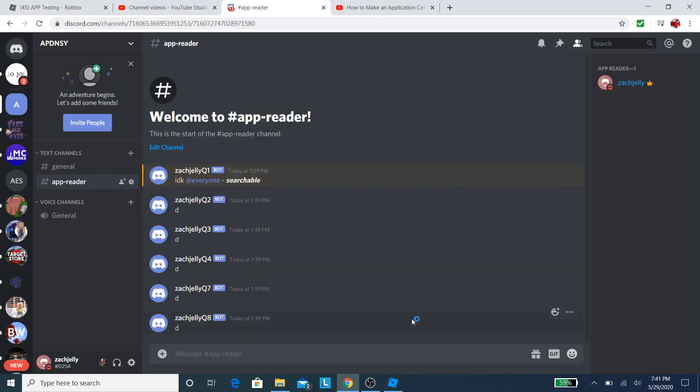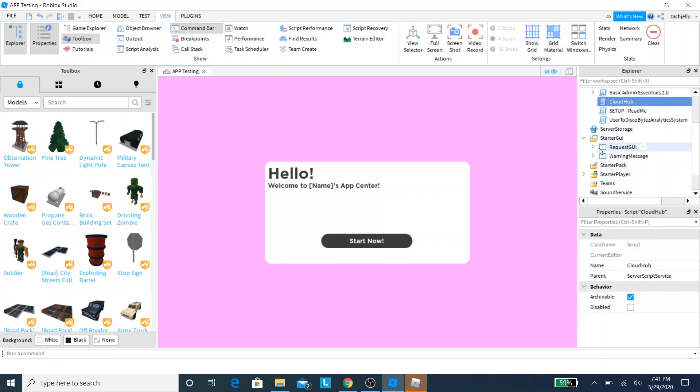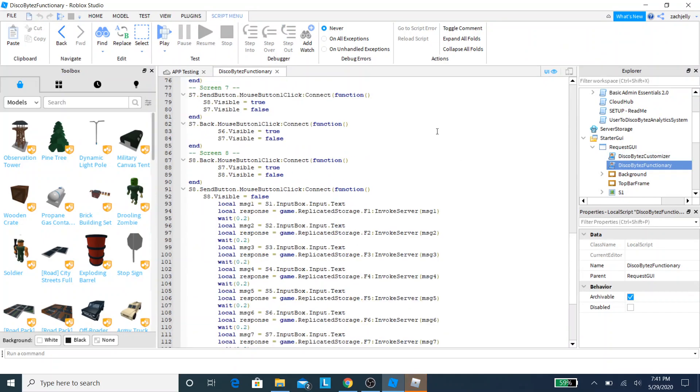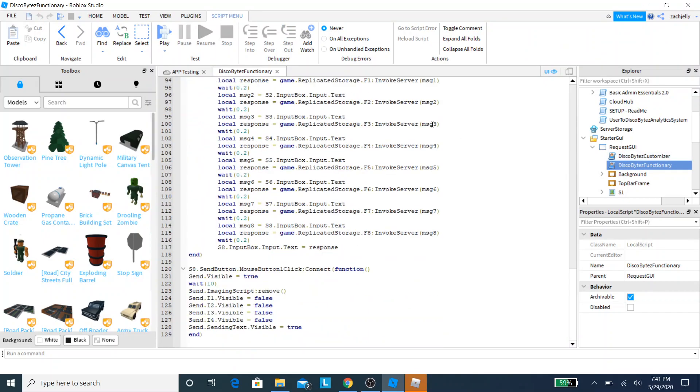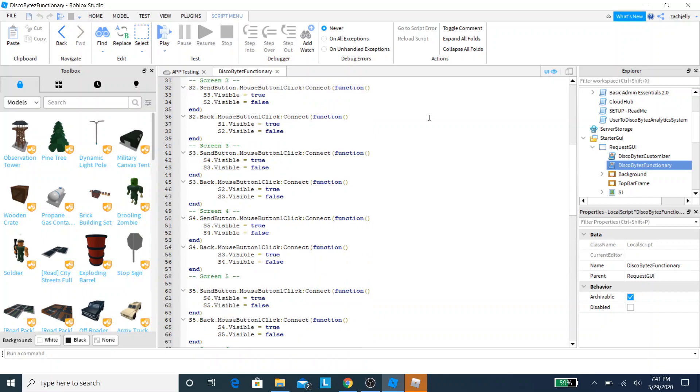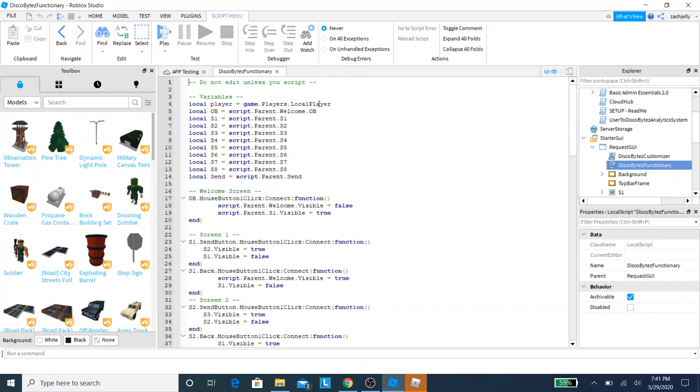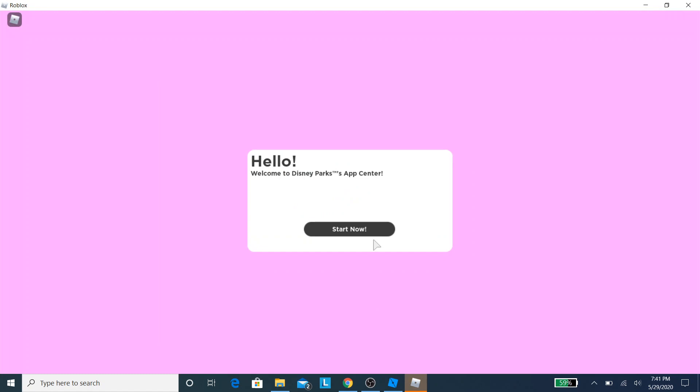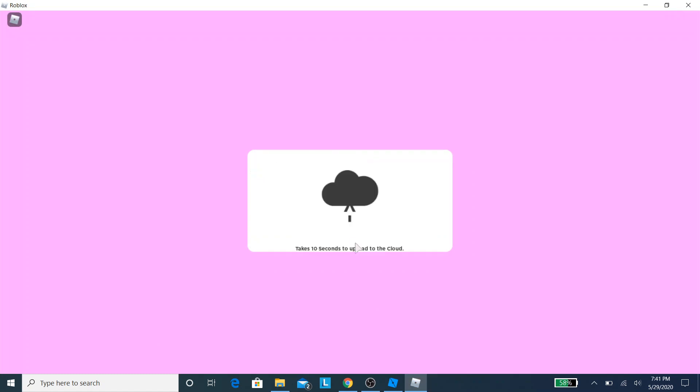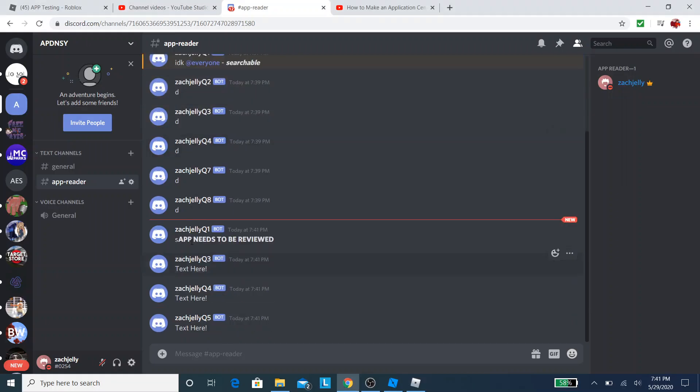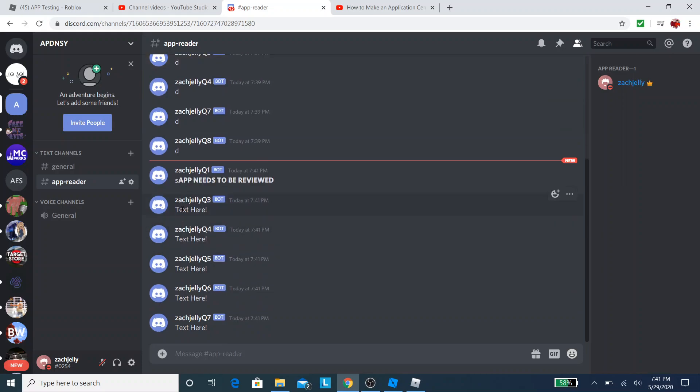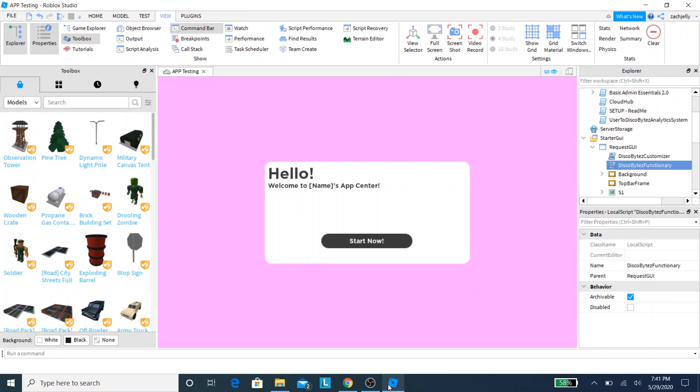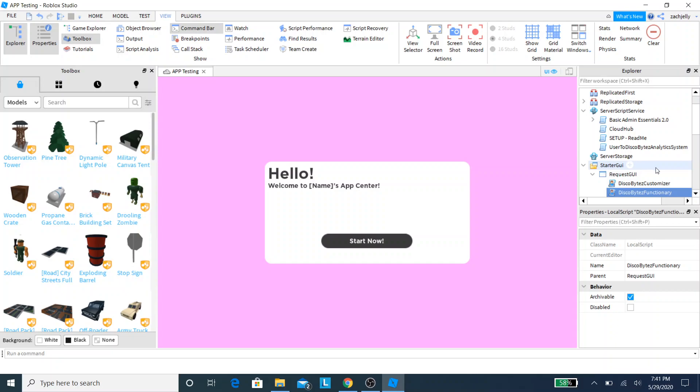And also, while this is loading, I would like to talk about something else, which is the new DiscoBytes functionality script. Do not edit this please. This is only for me and Knights. If you want to look at the code, feel free to look at the code. Just don't edit it because it's going to mess up the whole entire DiscoBytes application center. And trust me, we don't want that. We have sent this to the Cloud, now it says App Needs to be Reviewed and no ping. Look at that. Anyways, we're going to go to, we're all done with DiscoBytes functionality.